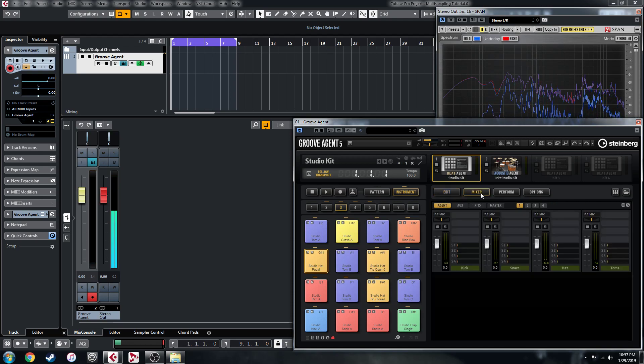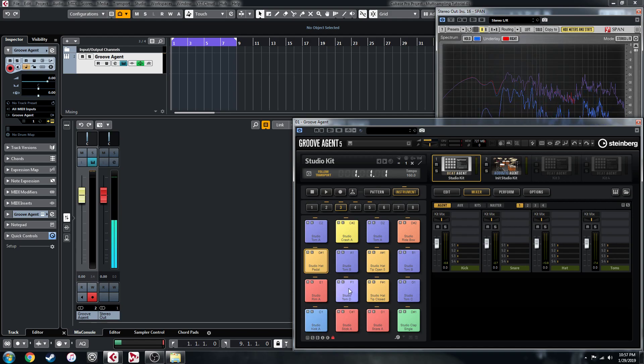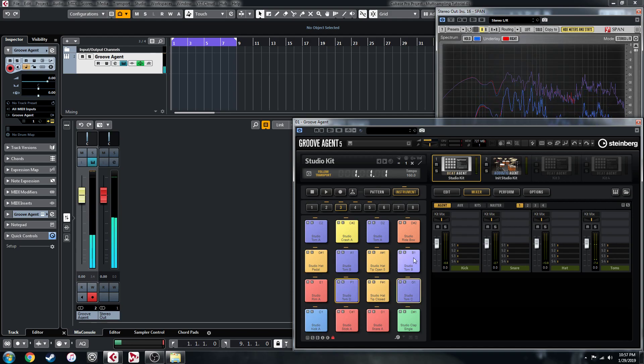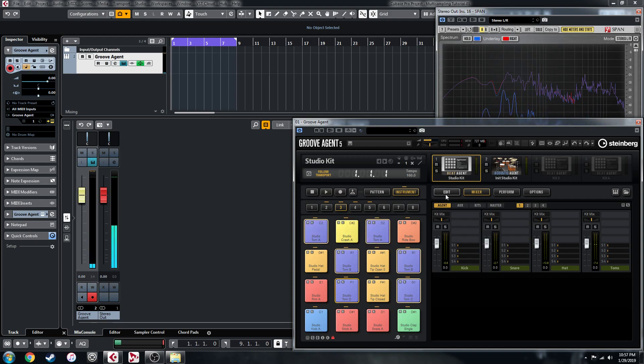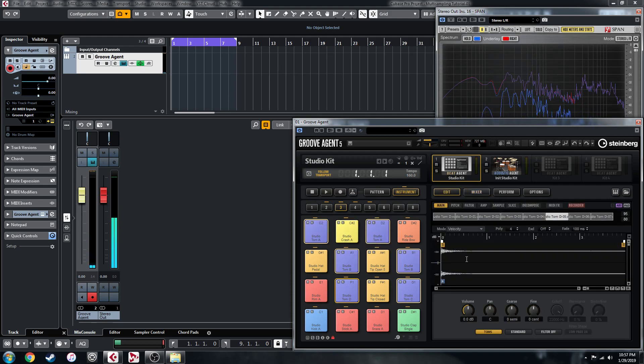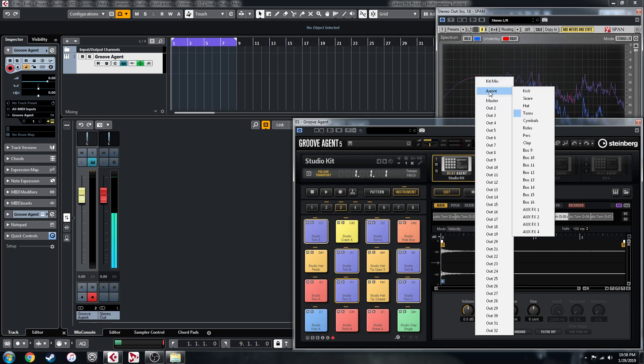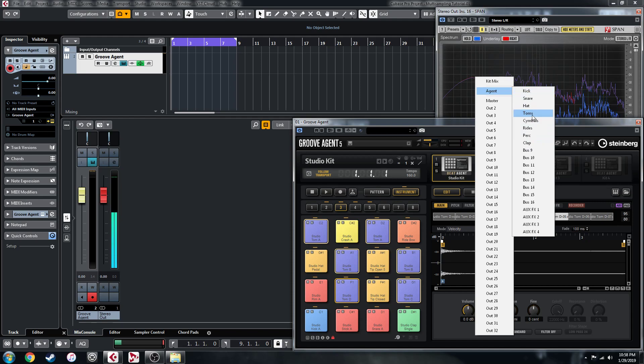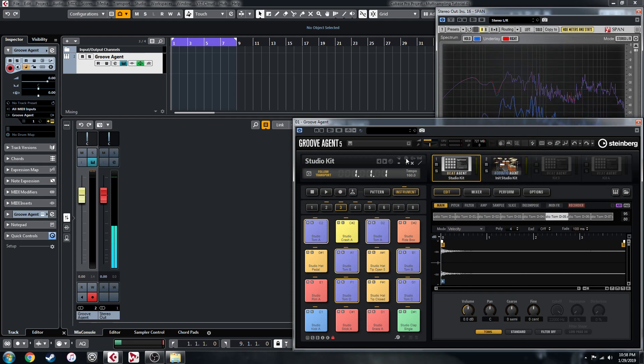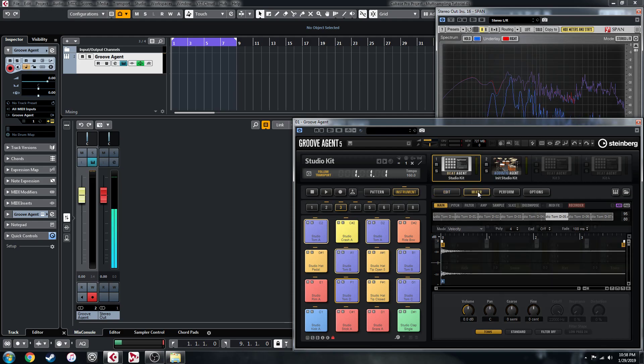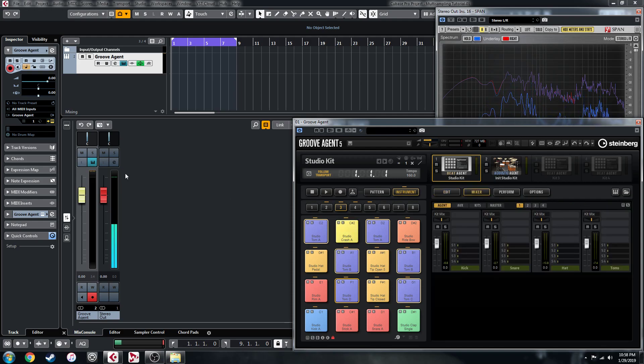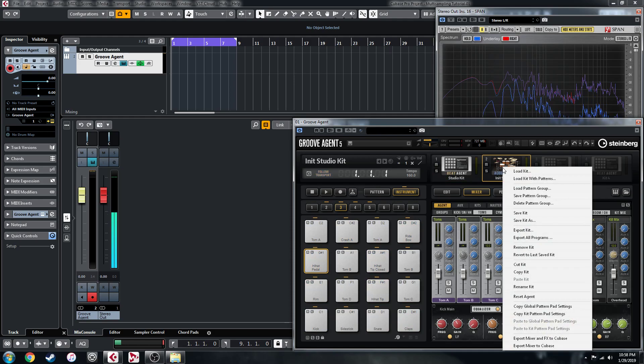Then lastly in the mixer I've got everything assigned to buses here. The way you can do that is you select multiple by control-clicking, and on the edit page here down here it would be on kit mix, and you can go into agent and then select the bus. It helps to name them ahead of time, so I did that for everything.